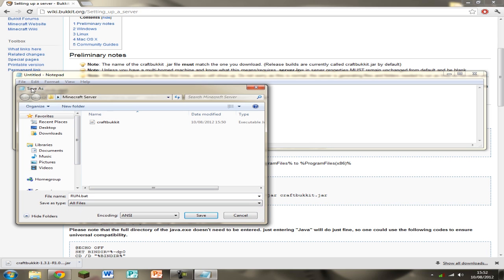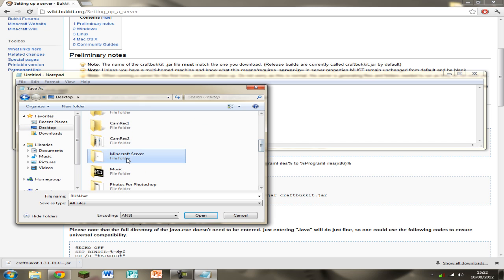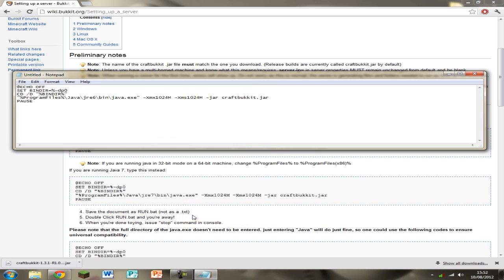So it should automatically save it in the Minecraft Server folder because that's the most recent folder you've opened. If you don't know how to find that just click on Desktop, Minecraft Server and save it in there.